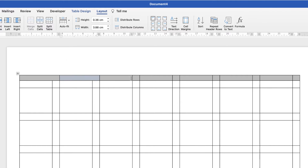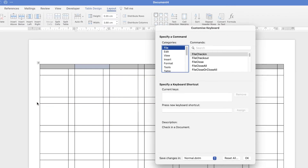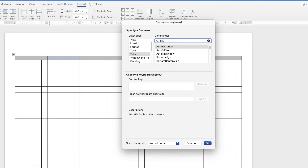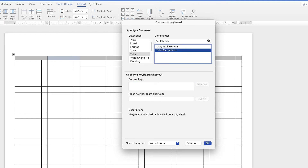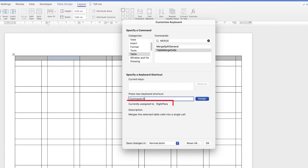If you don't want to keep going back and forth you can create a shortcut key. Go up to Tools, down to Customize Keyboard. In that section go down to Table, then in the search bar type 'merge' and you'll get Merge Cells - click on that. I've assigned Command+R as my shortcut key. To assign a new shortcut, go to the 'Press new keyboard shortcut' field and press your chosen key combination. It will tell you if that shortcut is already used - Command+R means right paragraph, but I'm not worried about that so I'm happy to use it for merging cells. Just assign it and click OK.